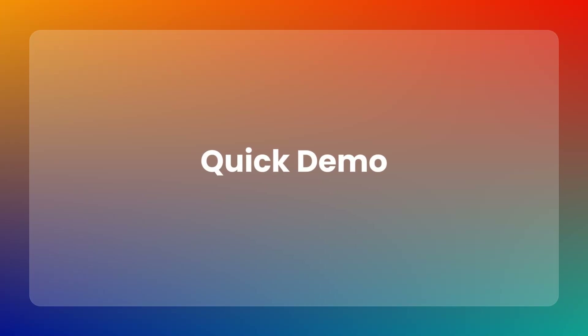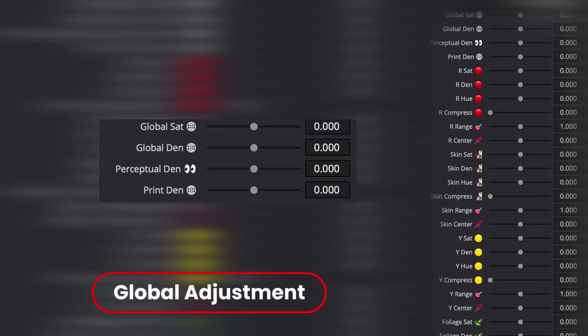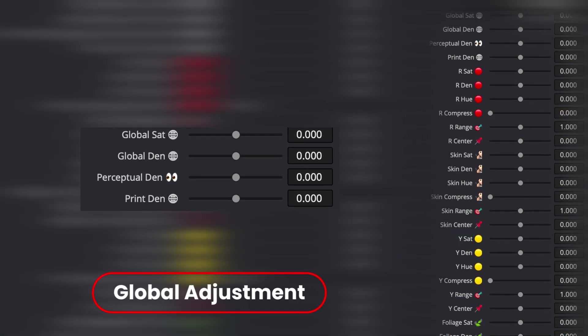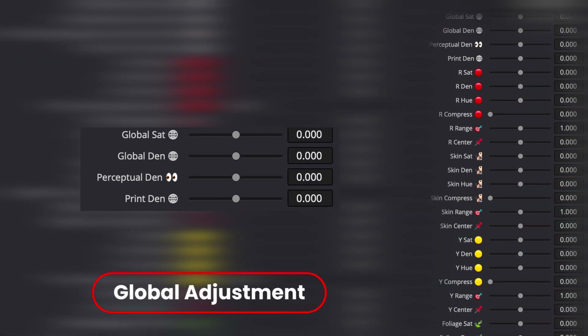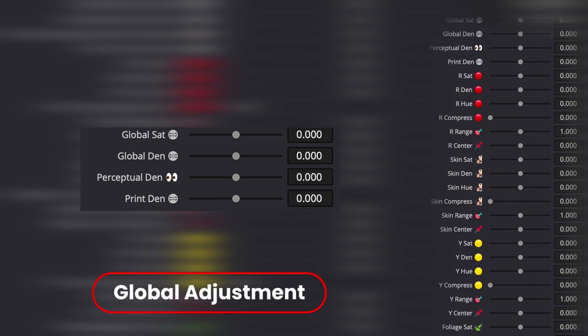The ChromaDistil is organized into 8 key sections. The first one is Global Adjustment, where you can adjust saturation, density, and perceptual density globally.